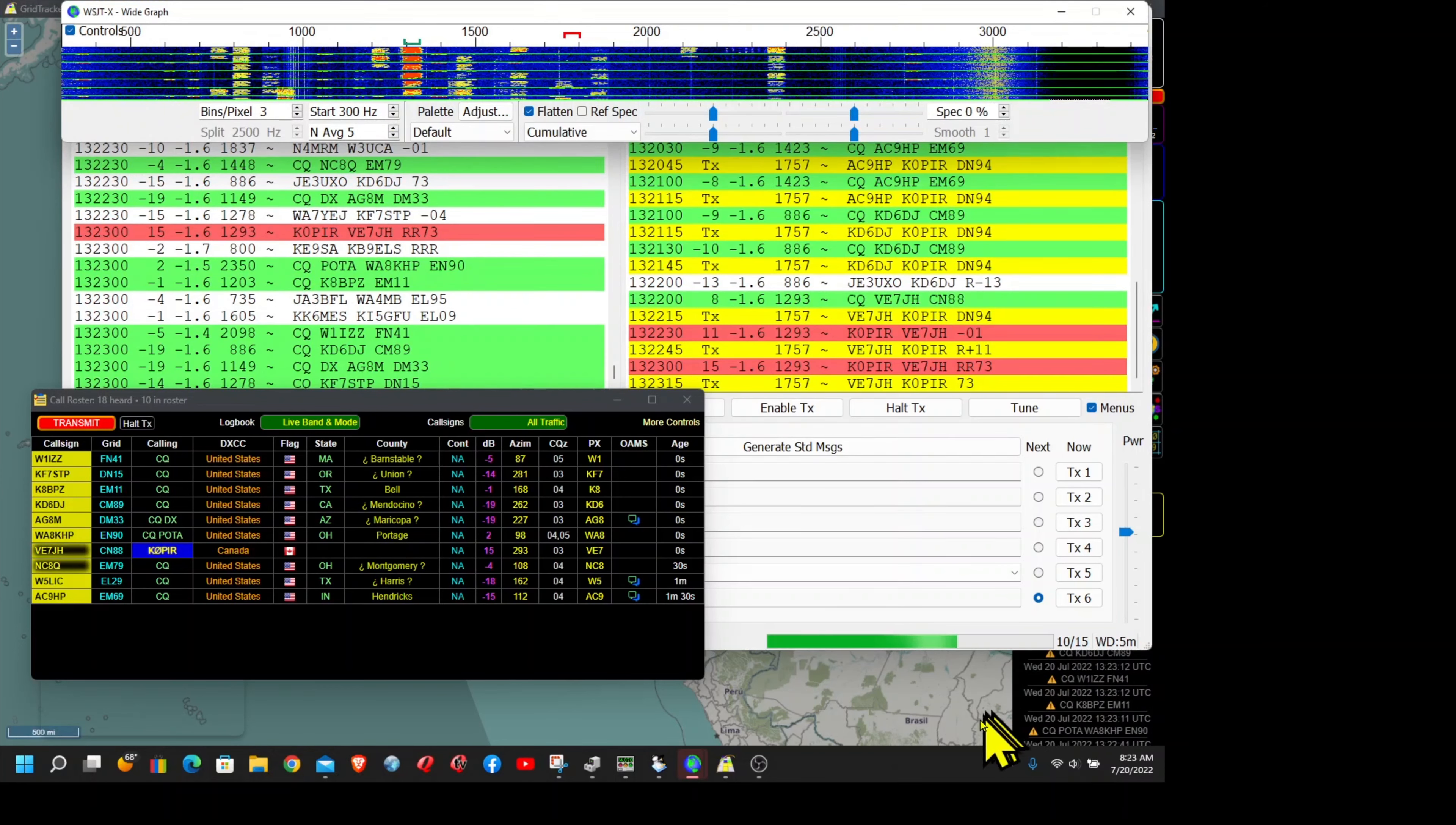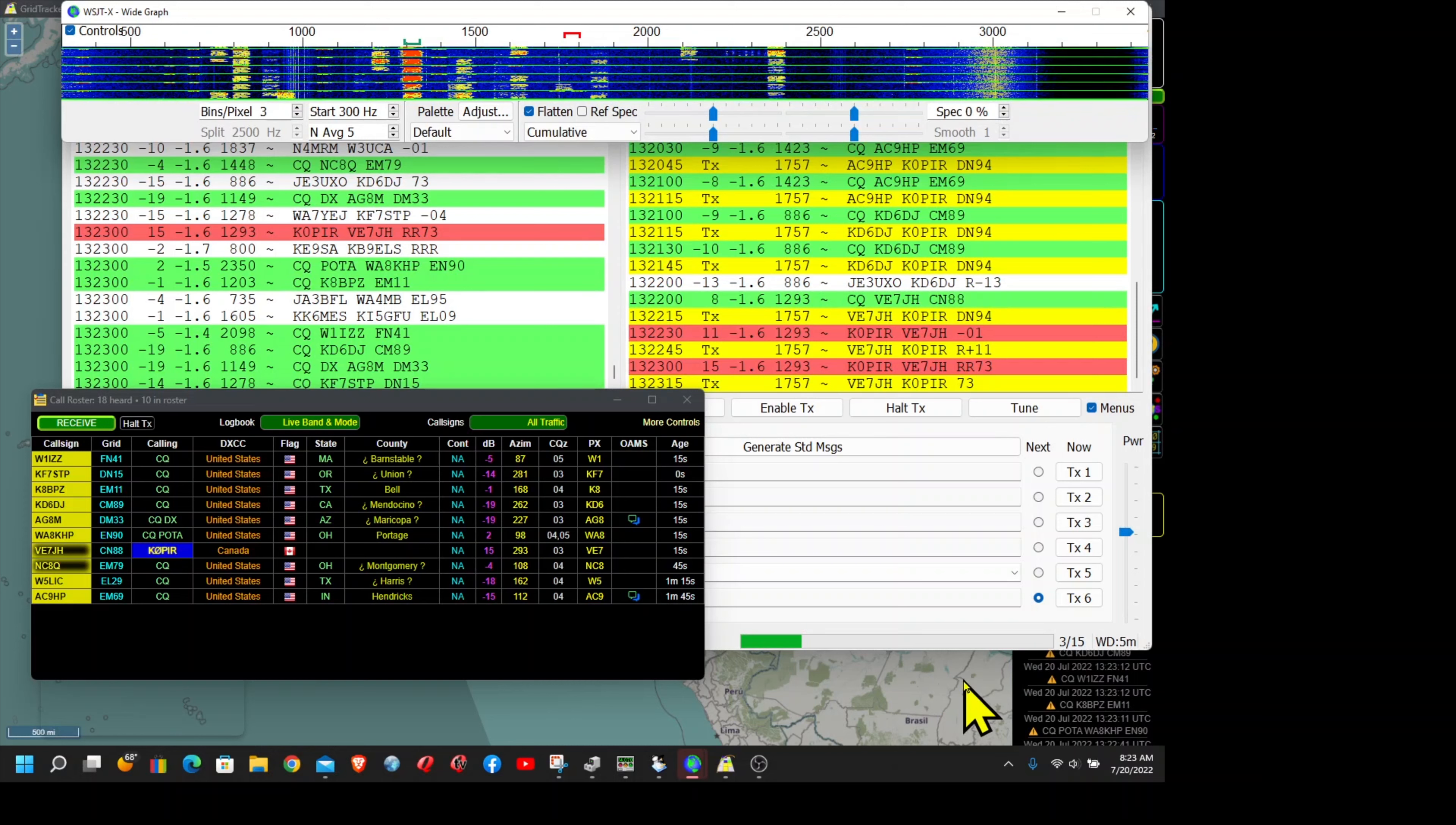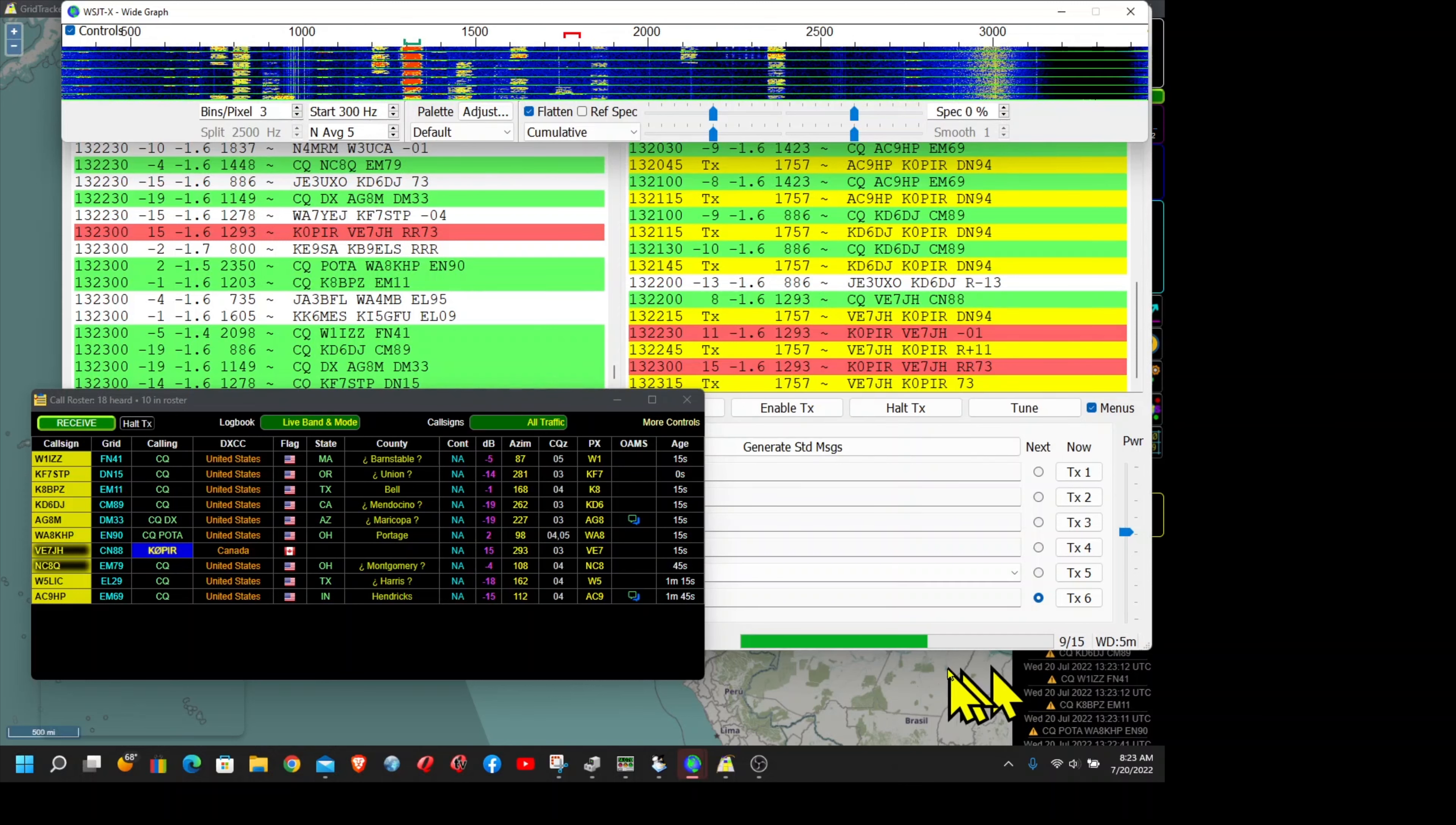Then I can hear it gets logged. I'm using Grid Tracker to upload to my online logs. Again, you can see the post I put on my website. It goes into that a little more detail.